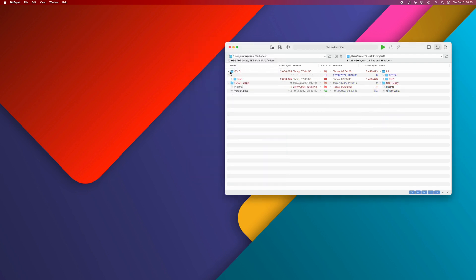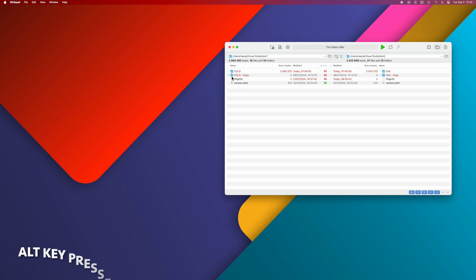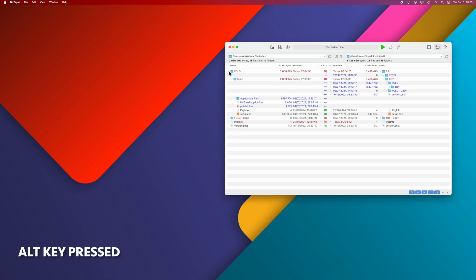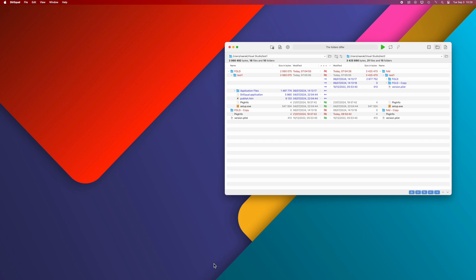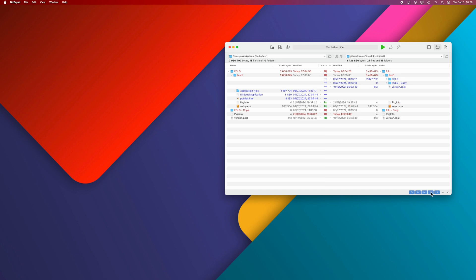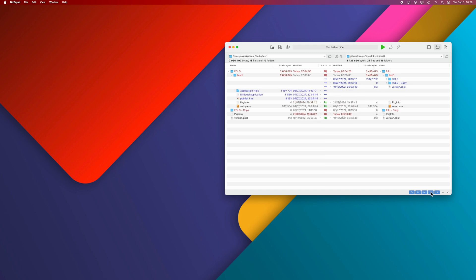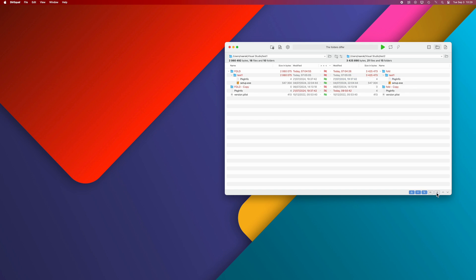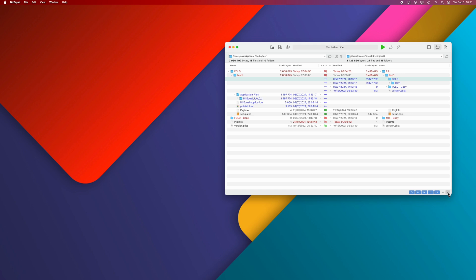If you expand a folder while holding down the Alt key, all subfolders containing differences will be expanded. The Filters section allows you to display only files that are different, the same, or appear only in the left or right folder. These buttons allow you to go to the next or previous file that is different.